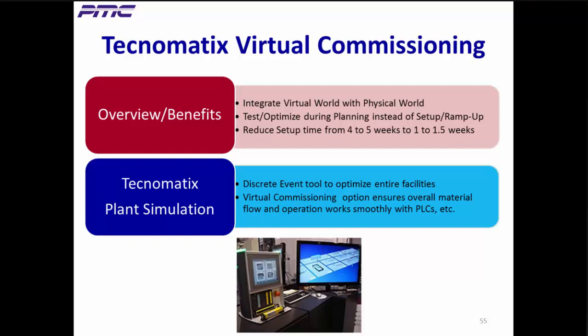Besides being a very powerful generic discrete event simulation tool, Technomatix Plant Simulation's virtual commissioning tools address overall factory issues, ensuring that the overall material flow and operation of a facility works smoothly with components like PLCs, conveyors, light barriers, etc. The OPC commissioning interface lets Plant Sim send and receive control logic signals to and from the PLCs. On the left is the control panel for the PLC, on the right is the plant simulation model. This is an ideal setup since the PLC is not yet connected to the plant floor, so you can check out and tweak your control logic virtually before going live.